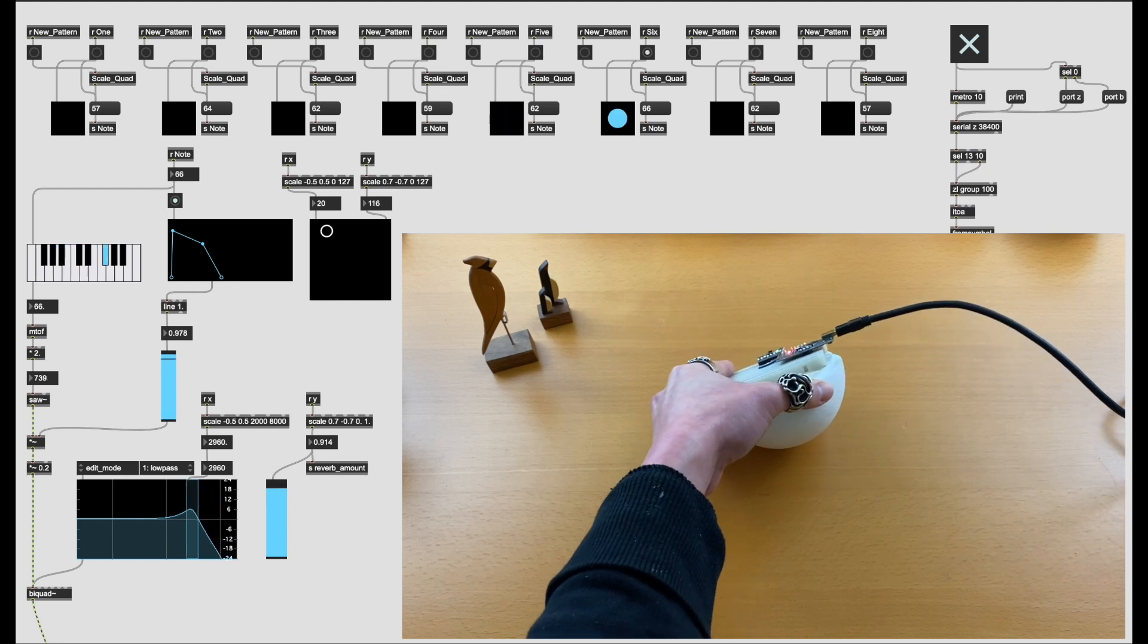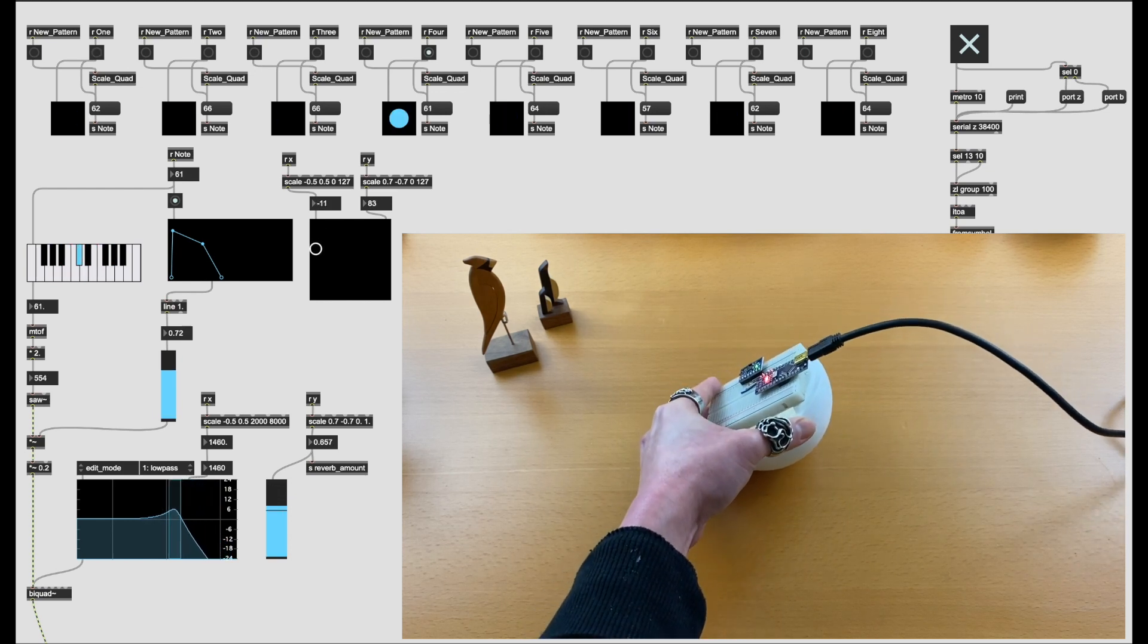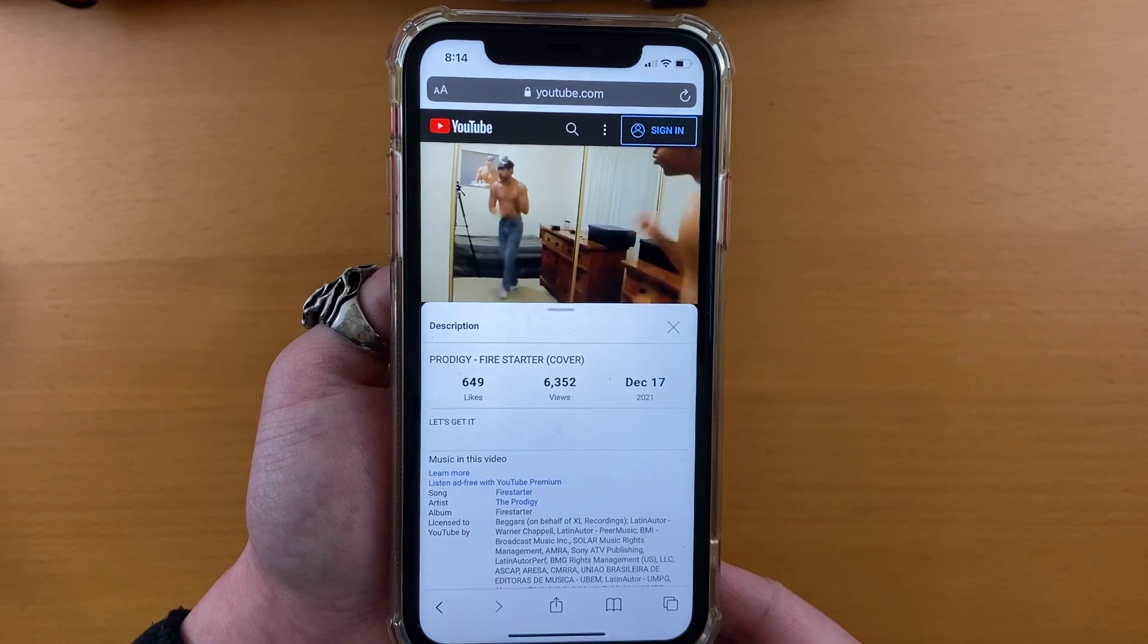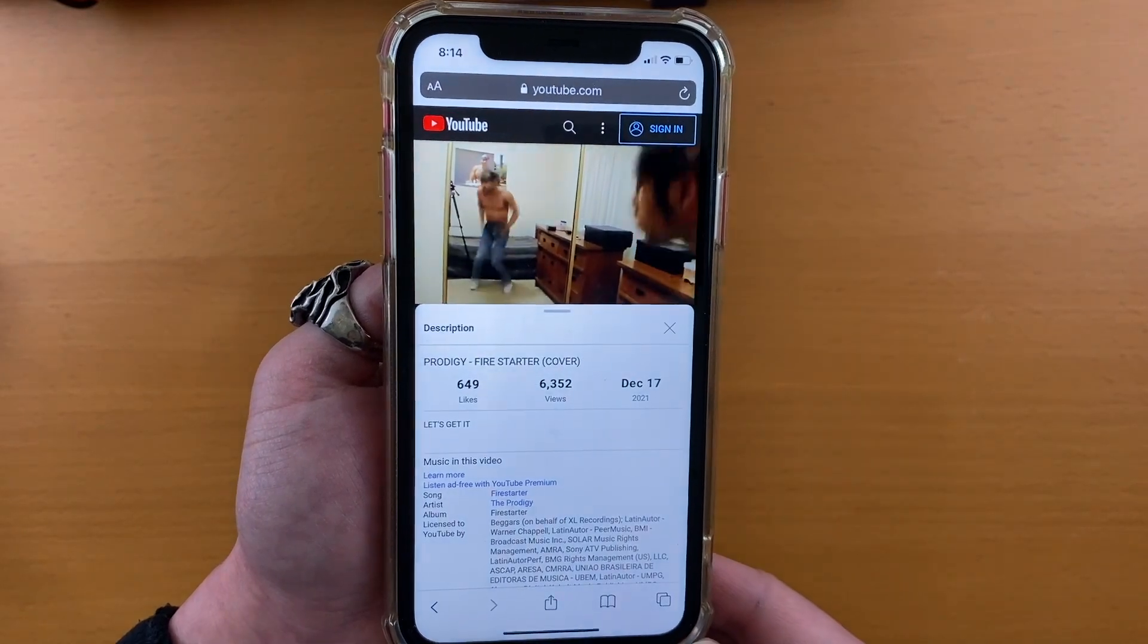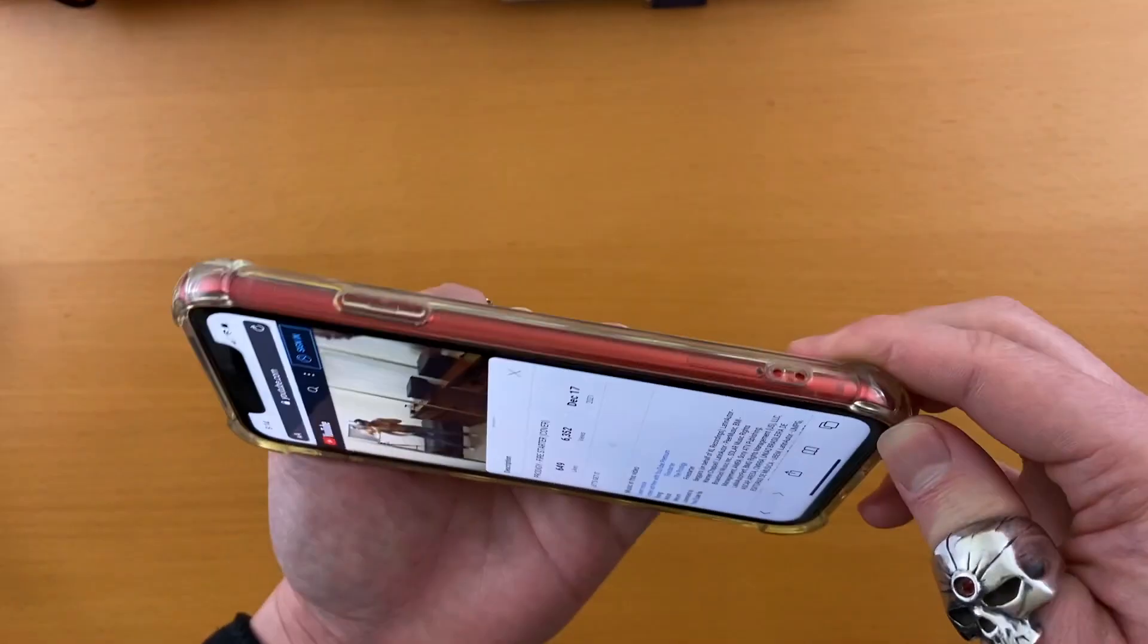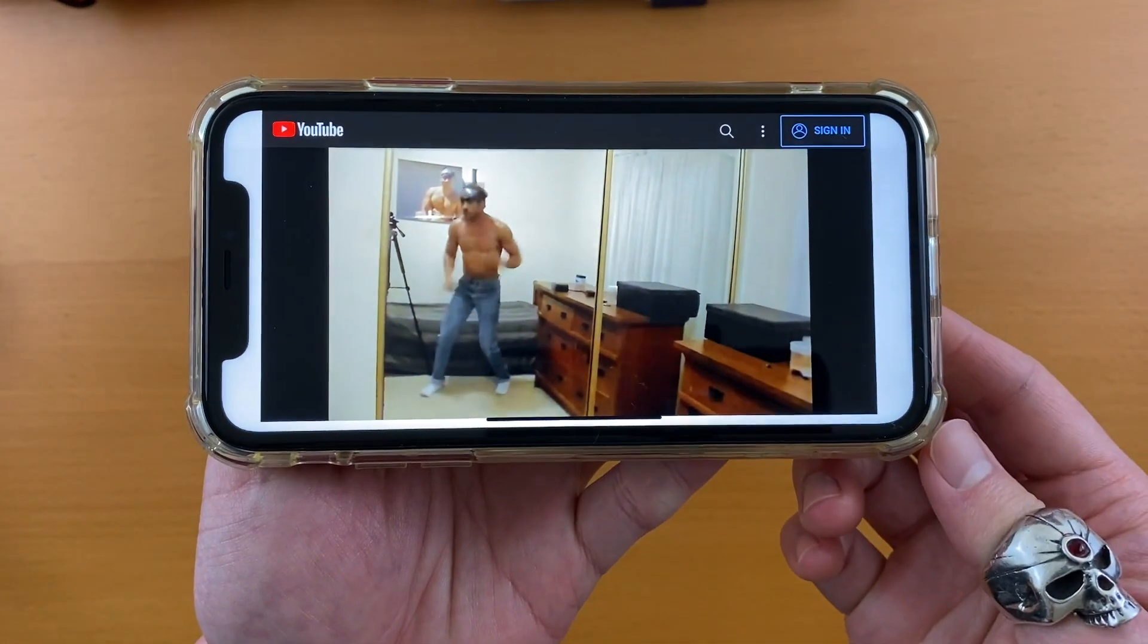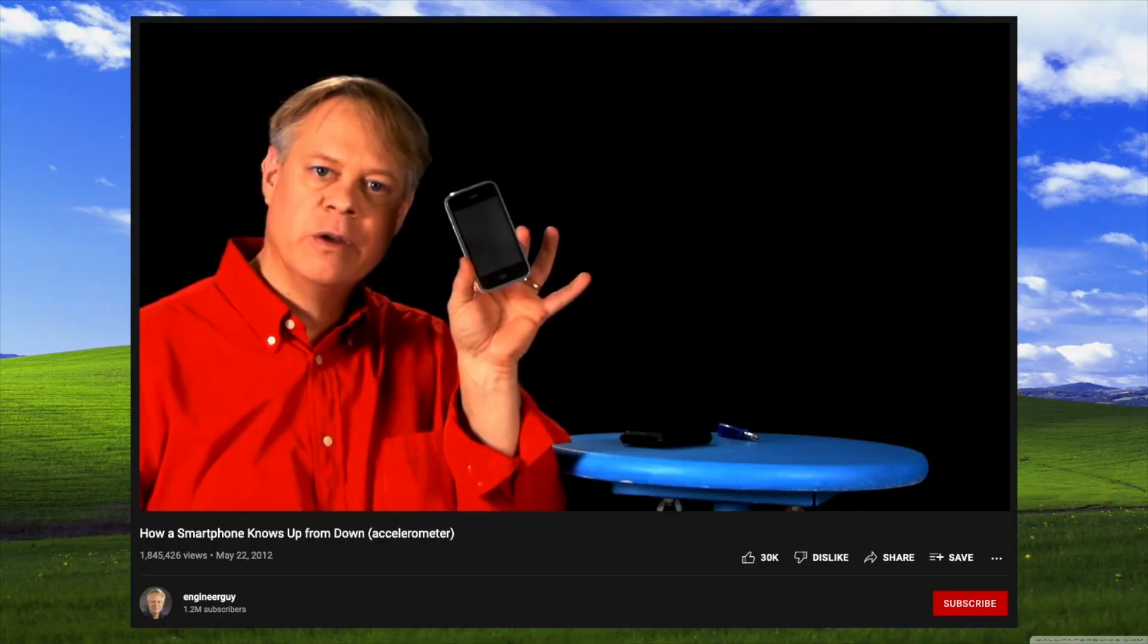In this video, we'll control sounds using an accelerometer. Whenever you're watching a YouTube video on your iPhone, you can turn it sideways and the video will become widescreen. So how does it know that we moved it?